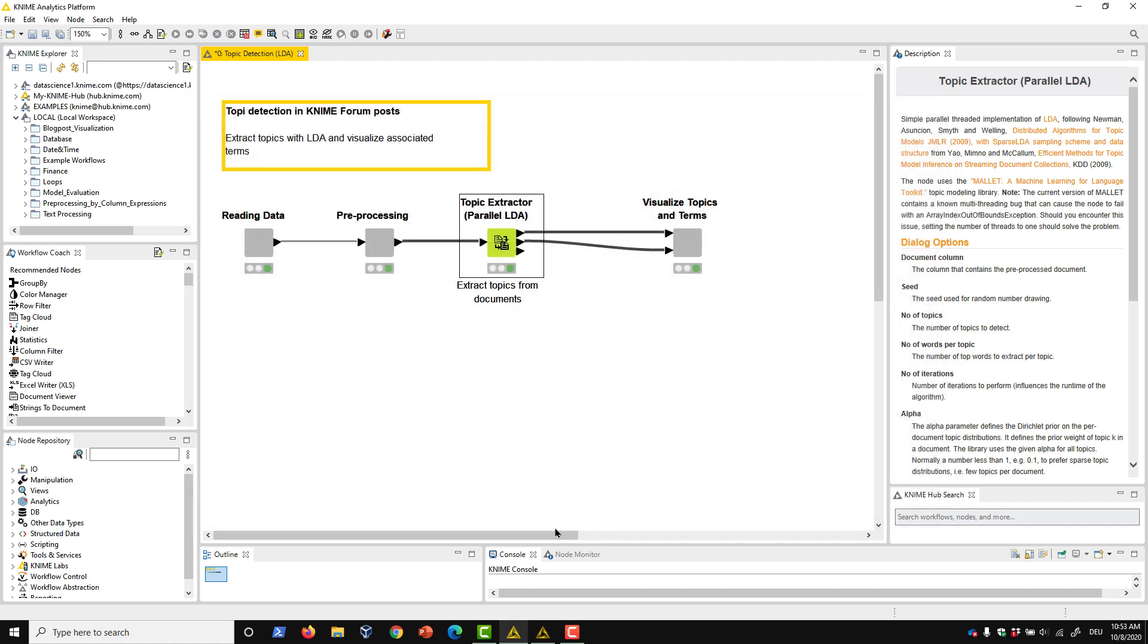While the output from the topic extractor parallel LDA node is useful on its own, I can also send it downstream to a tag cloud and a bar chart for a visual representation of the topics and associated terms found in my document set.